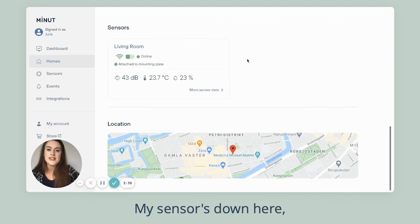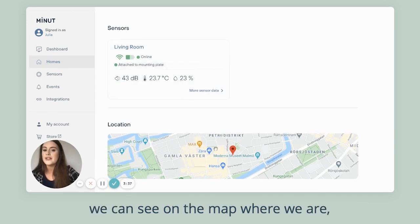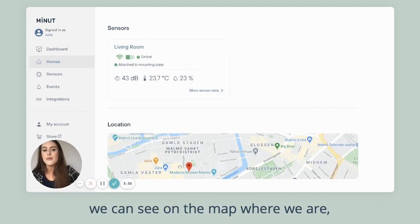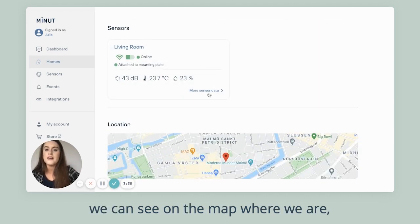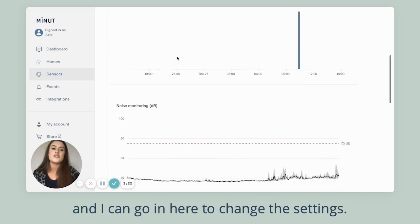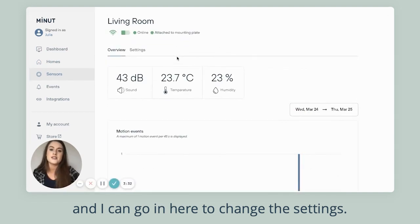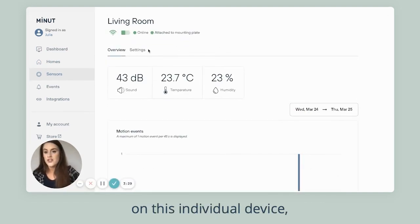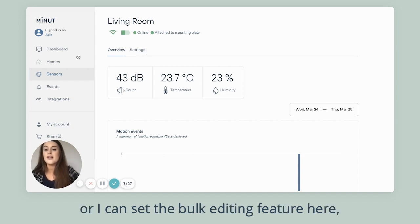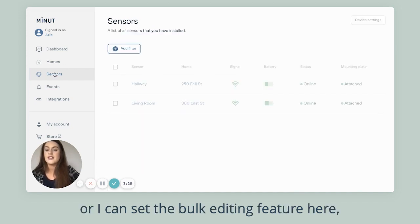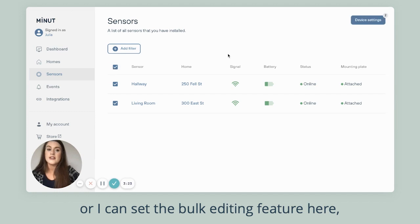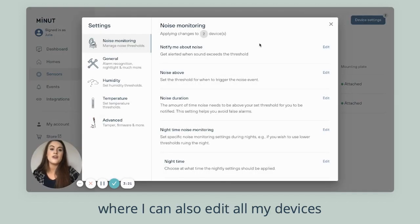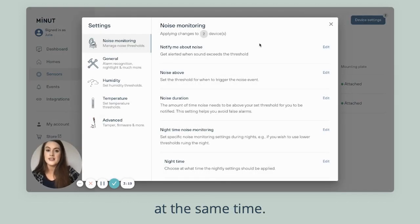My sensor down here, we can see on the map where we are, and I can go in here to change the settings. So I can change the settings on this individual device, or I can use the bulk editing feature here where I can also edit all my devices at the same time.